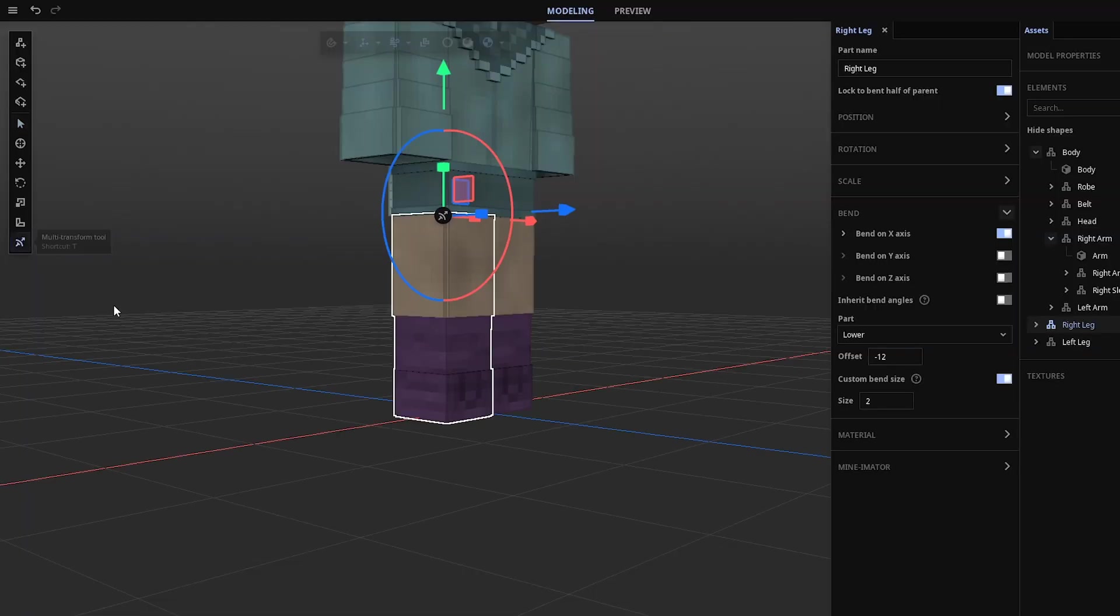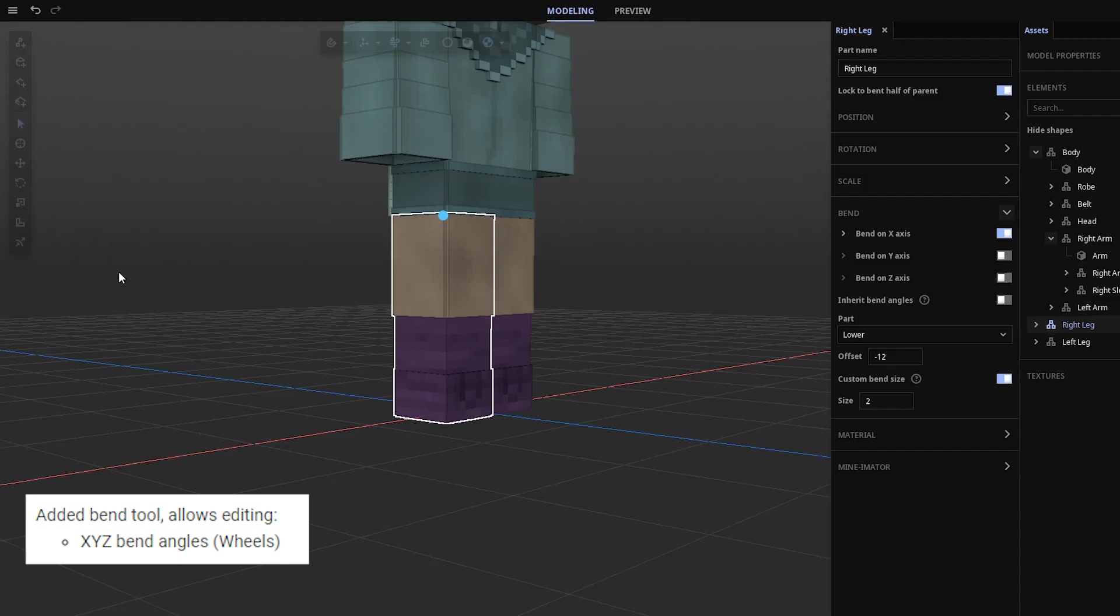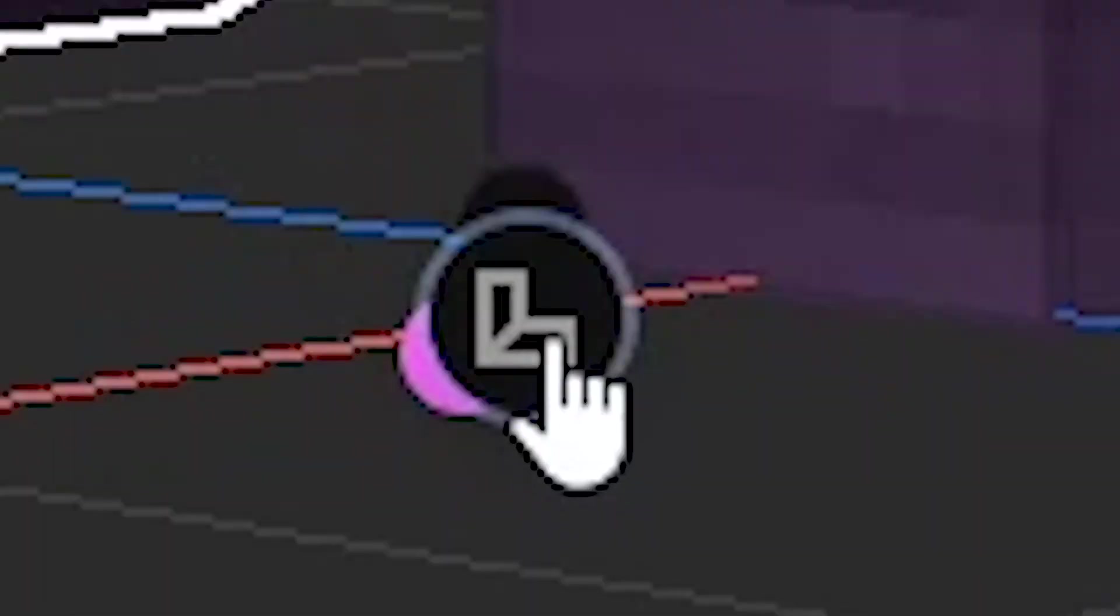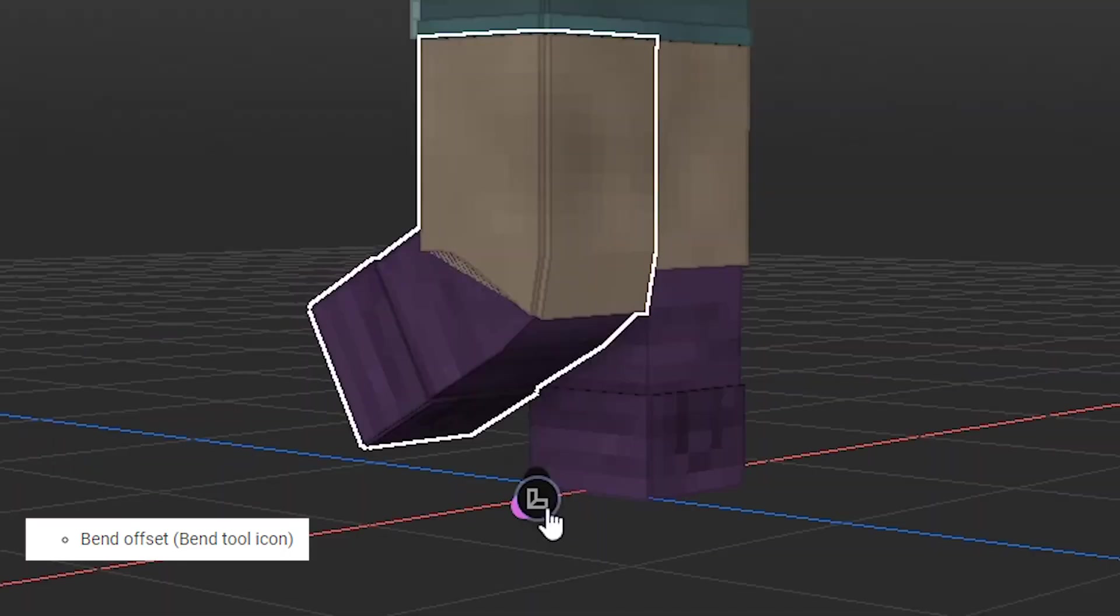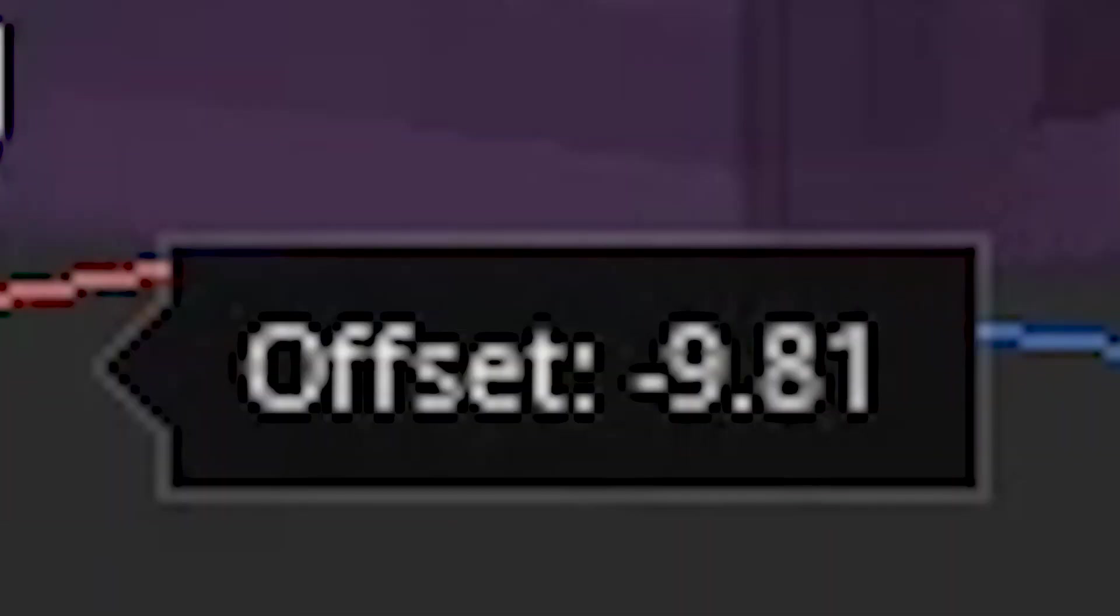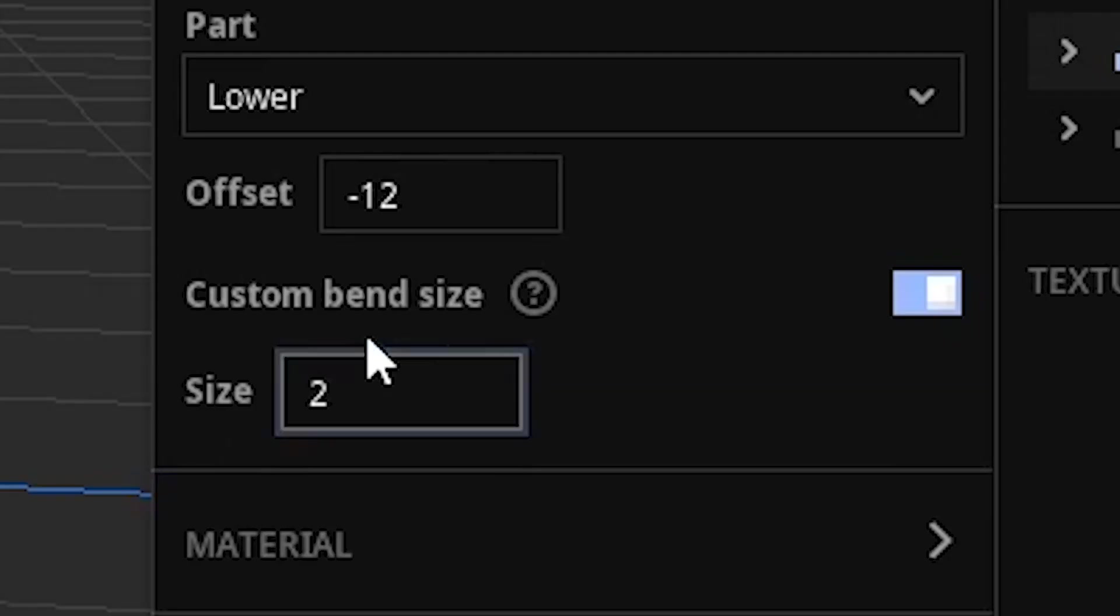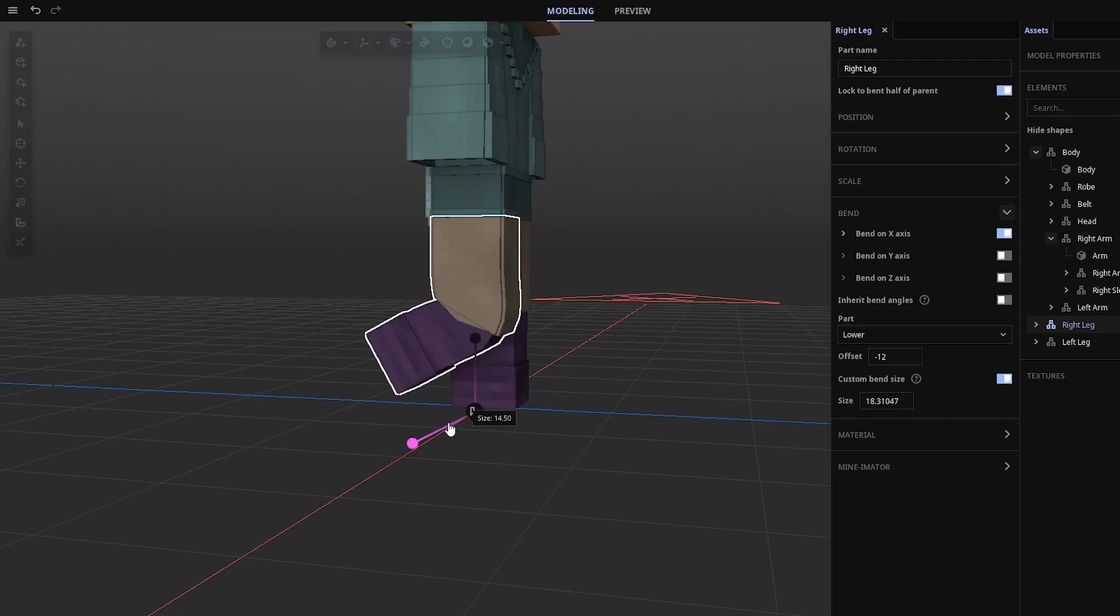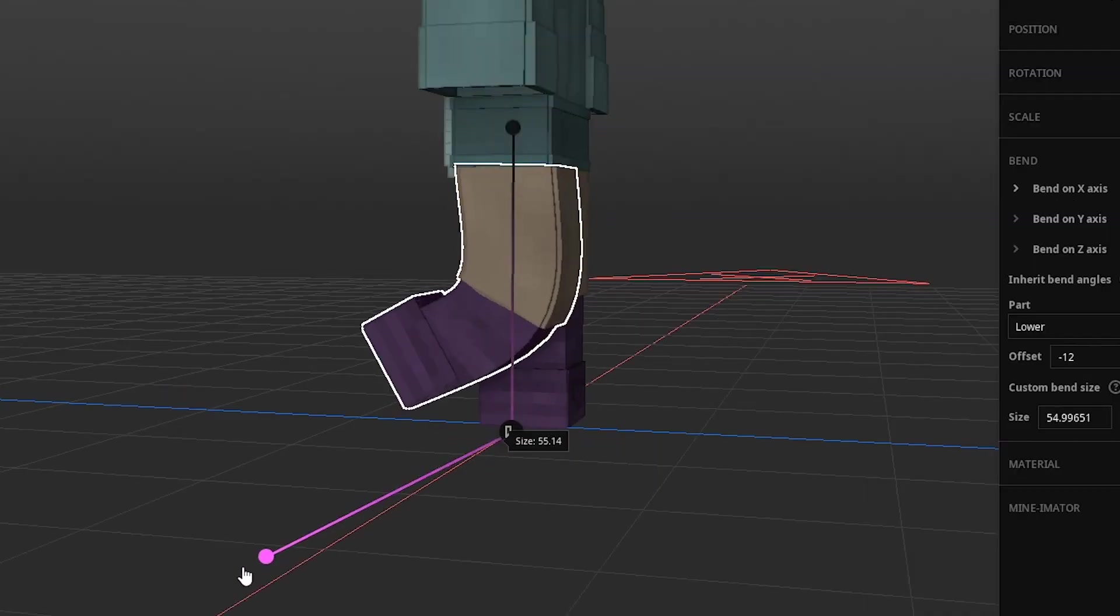We now have the bend tool, which can assist you with bending, and I'm not sure the icon's supposed to be down here. We can drag the icon up and down to mess with the offset, or if you have custom bend size on, you can drag this handle to increase the bend size. Ooh, noodles for breakfast.